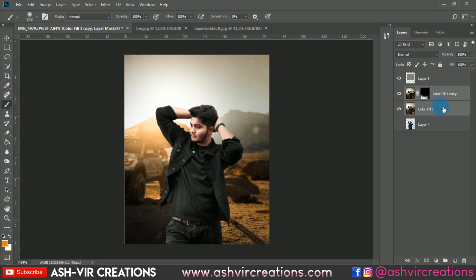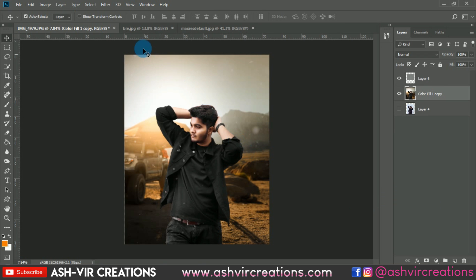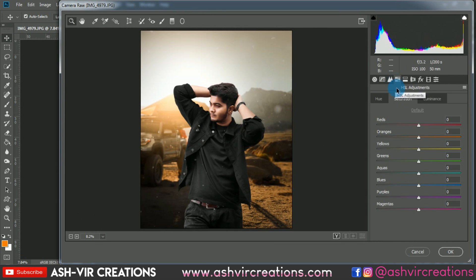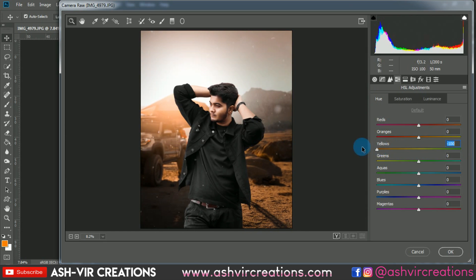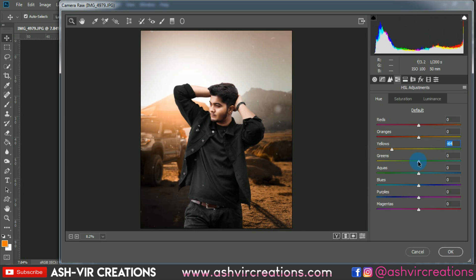Merge both layers again, go to Filter, Camera Raw Filter, then the HSL tab. Select Hue, change the yellow slider — you can see the photo is turning into a kind of reddish gold which looks very amazing. Also adjust the green tone.